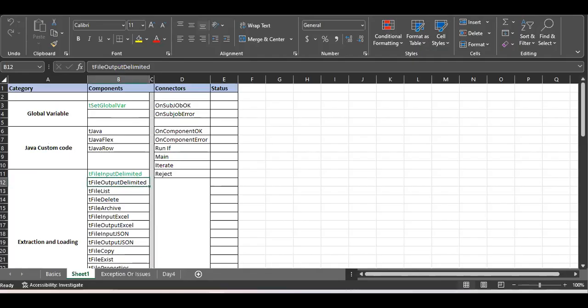Hello, good evening friends. This is a Day 5 tutorial, welcome to our channel. Sorry for the delay in this video due to some circumstances. We will continue our learning from Day 5. Till now we have completed basic extraction components like tFileInput Delimited and tFileInput GlobalWhere. Today's topic is all about the tFileOutput Delimited component.